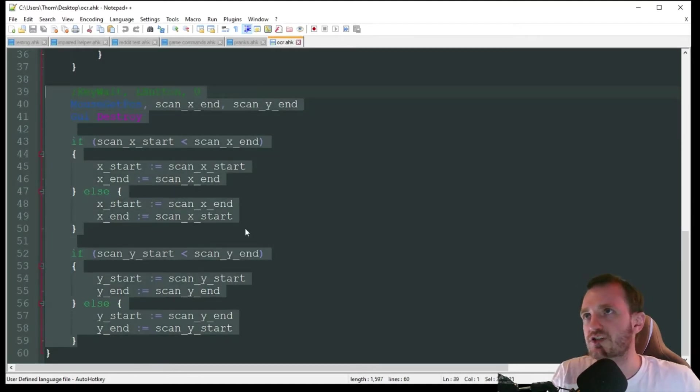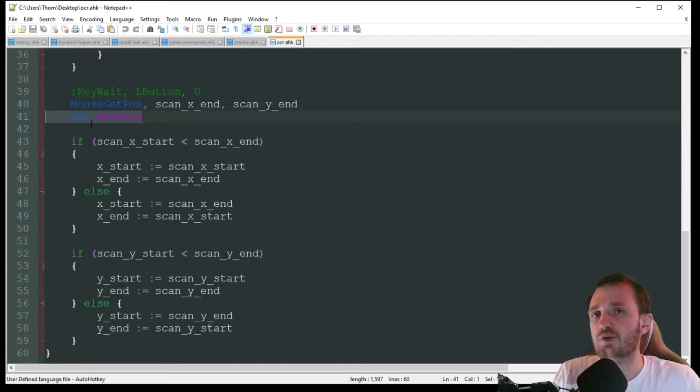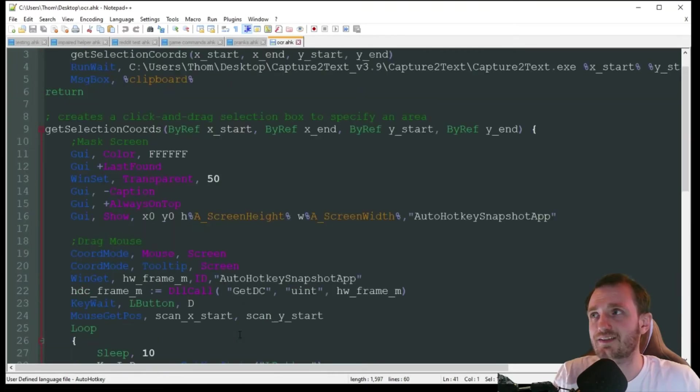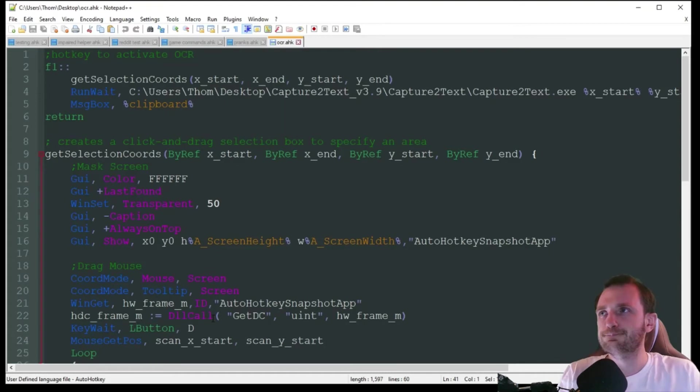And then down here, we got a whole bunch of kind of ifs going on. Oh, it's also destroying that GUI to get rid of that tint. So a lot of just kind of things going on here with calculating the coordinates to send to the Capture2Text program.